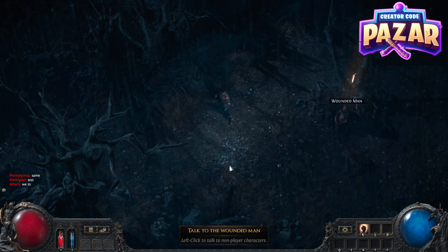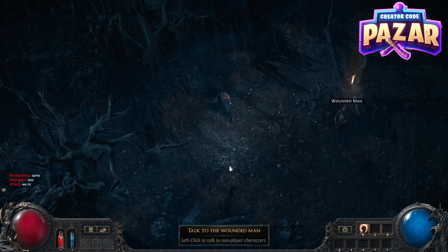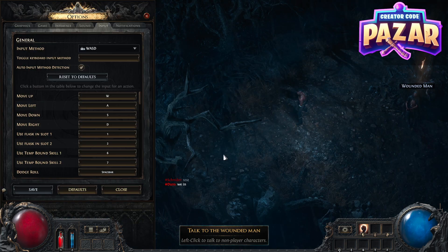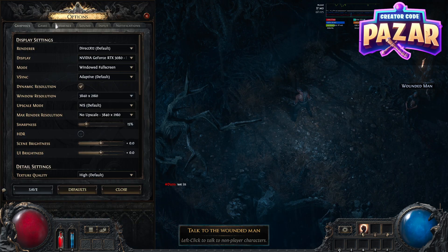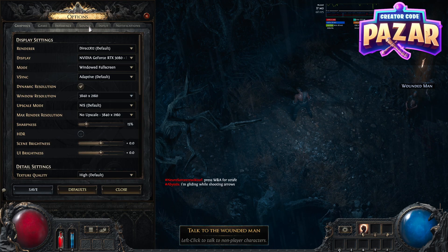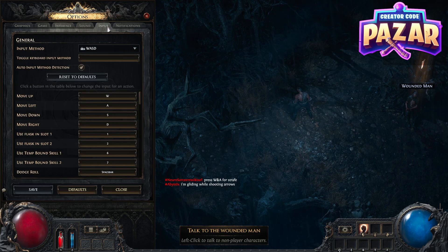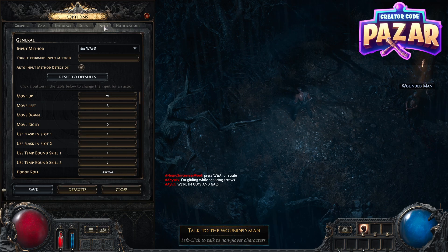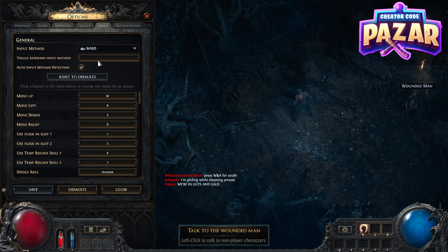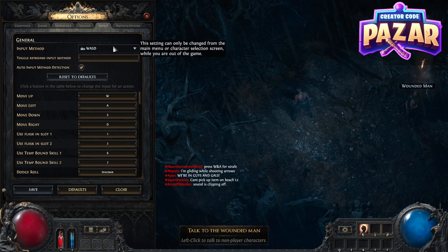So all we're gonna want to do is be in the game, and we're gonna click O — that's gonna pull up the options menu. By default it's gonna be on the graphic setting. We're gonna change that to Input, and from Input all you're gonna want to go to is Input Method, and then we're going to click this.